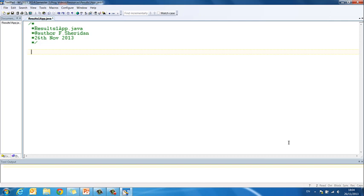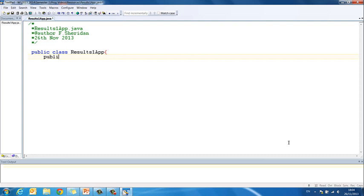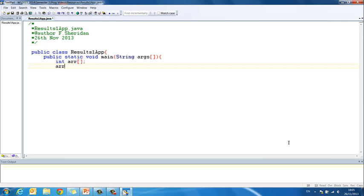In TextPad I have opened a new file and saved it as results1app.java. I have my comment at the top and I am doing this as an app class. We start with the class header: public class results1app, then public static void main(String[] args). I declare my array: int r[]; — don't forget the square brackets. Then I create my array: r = new int[5]; — size 5 for 5 exam results.